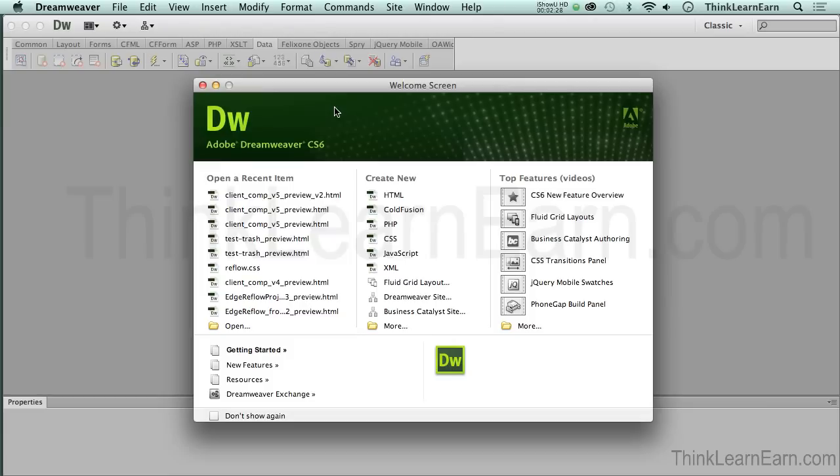I happen to be using Dreamweaver CS6, but basically in this intro course, any version of Dreamweaver over the past five or six years will work exactly the same way that I'm going to be sharing with you in today's course.